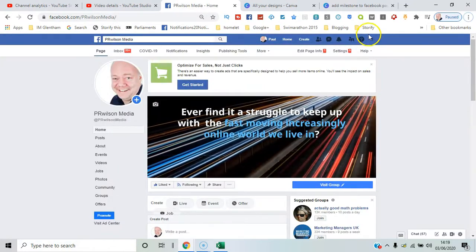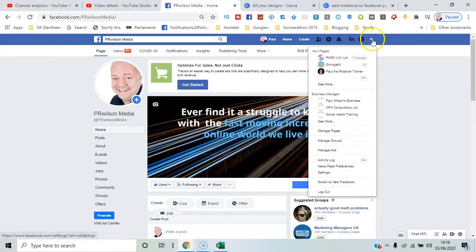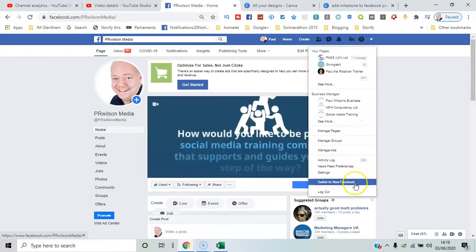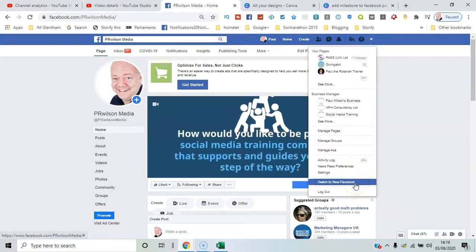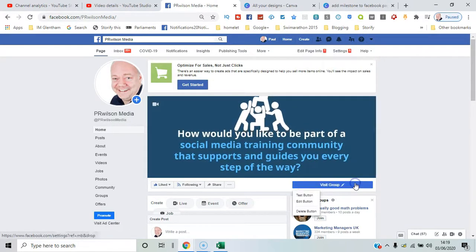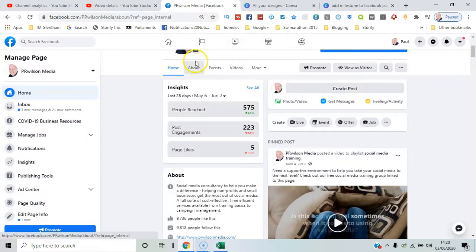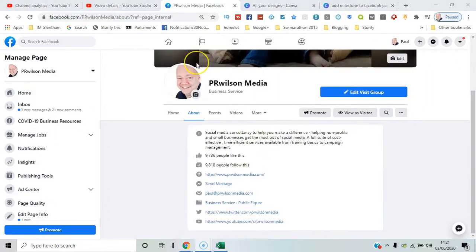Now I want to show you what it looks like with the new 2020 version of Facebook. I'll go down here and switch to new Facebook. Take note that in the About section, the story element is no longer visible, so it's not yet supported with the new interface.